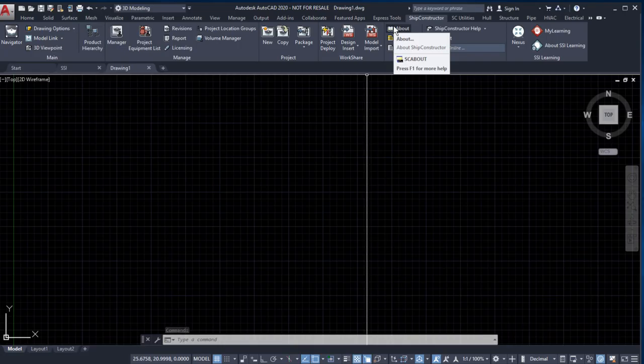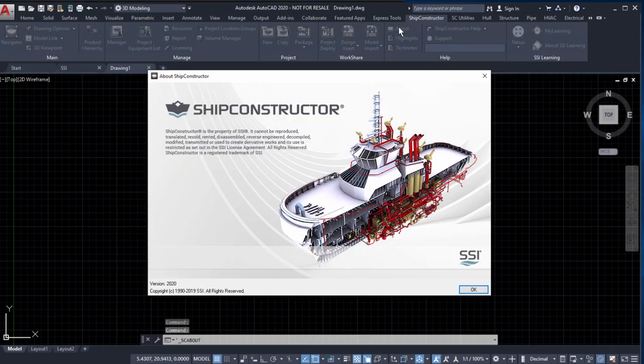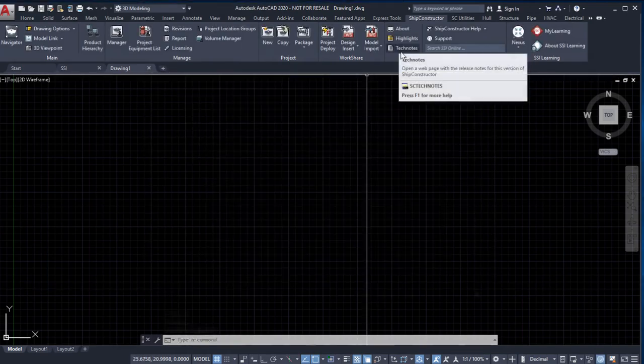Explore the improved help panel. The redesigned ship constructor help panel now provides you with access to much more than PDF manuals.